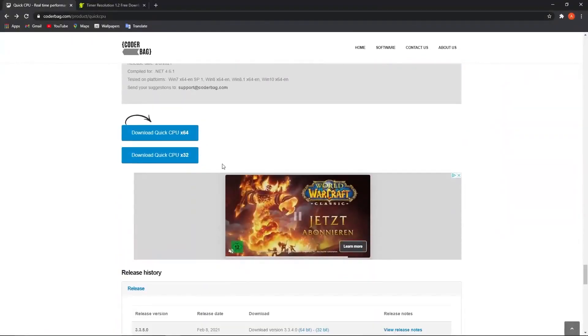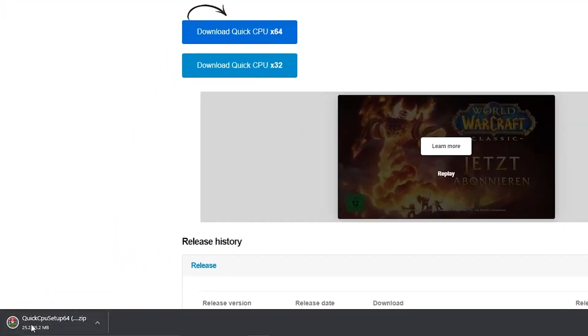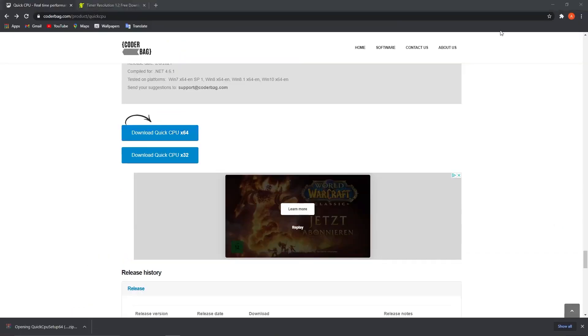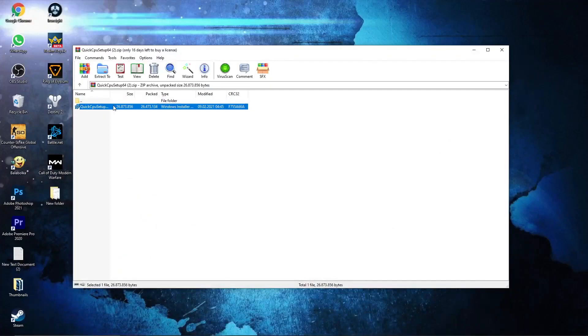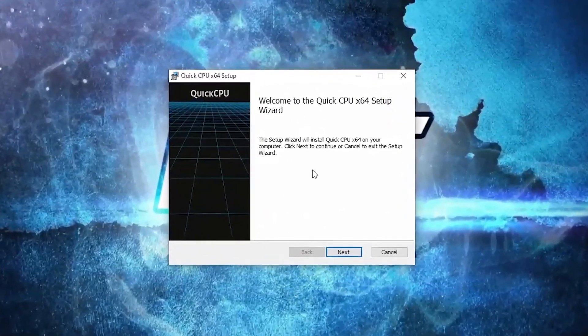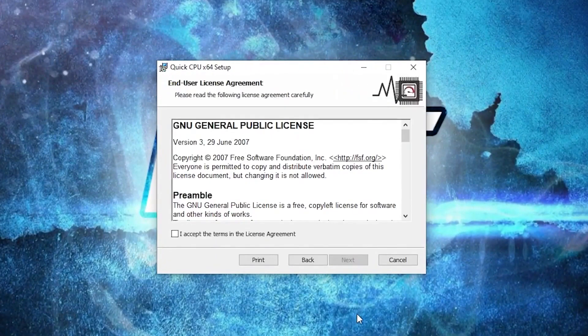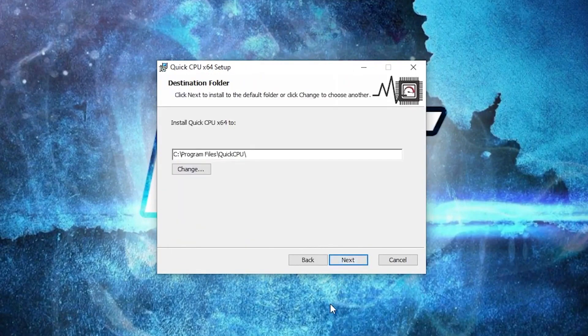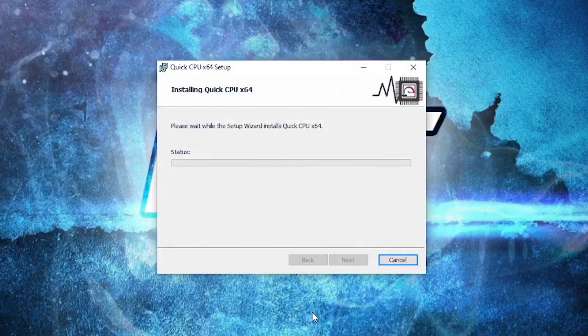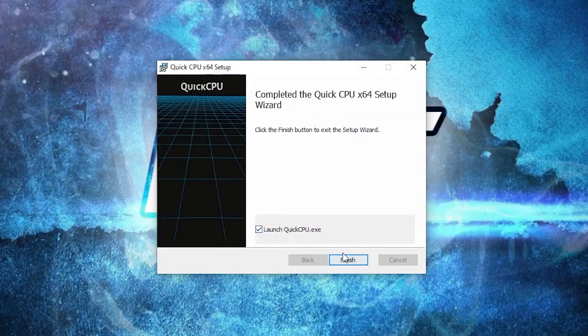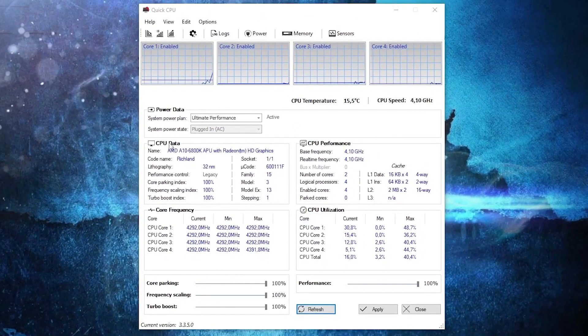Press on the first one, it will download here. When it is done, press on it and press on open. Double click on it. This page will pop up, press next. Check this, then press next, next again and install. Wait a few seconds.